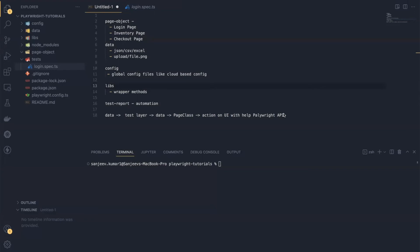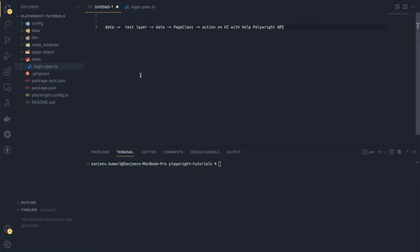Hello everyone, welcome back to our Playwright tutorials. In this video, we are going to talk about how we can implement the Page Object Model design pattern in our test automation. In the previous session, we learned about how to create the folder structure in Playwright and the importance of having those folders, and also how data will flow from the data layer to the test layer and from the test layer to the page class.